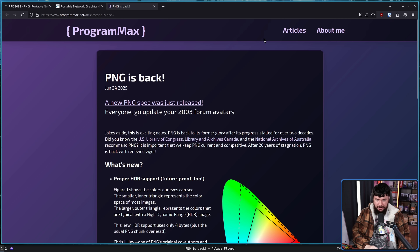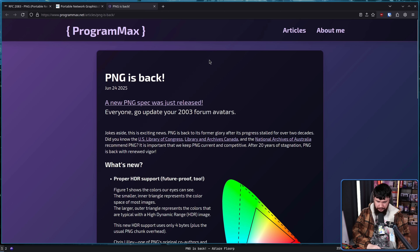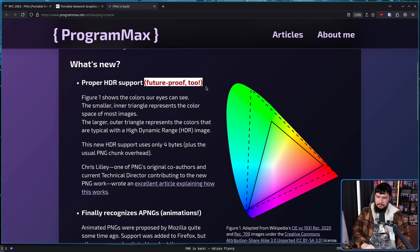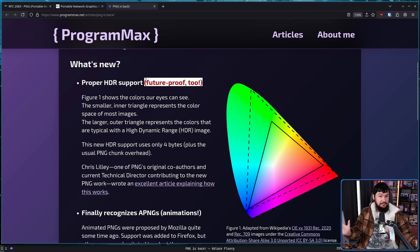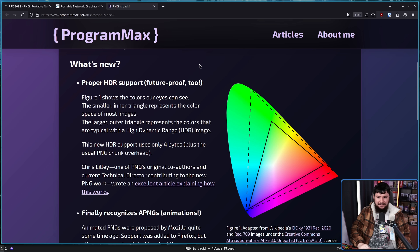Here we have a write-up explaining some of the key takeaways from this new version, by Chris Bloom, one of the editors on the specification. Firstly, proper HDR support — future-proof too. I'm sure whenever people try to make things future-proof they never miss something and end up not actually future-proofing it. Hopefully this goes well, and hopefully 15 years from now there's not some different case people think of where it wasn't actually as future-proof as they thought.